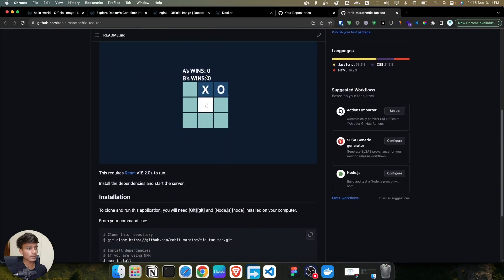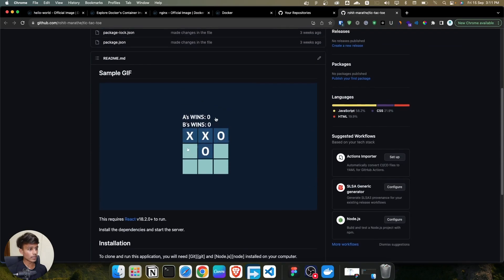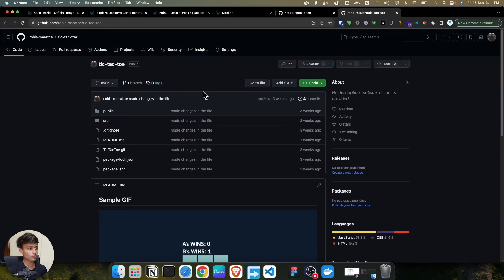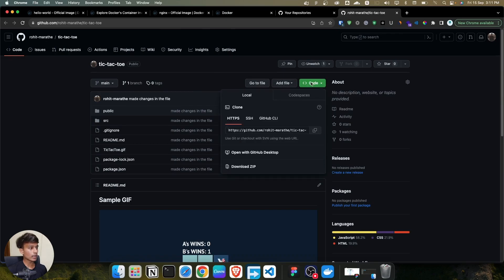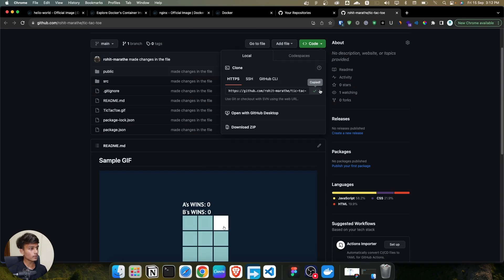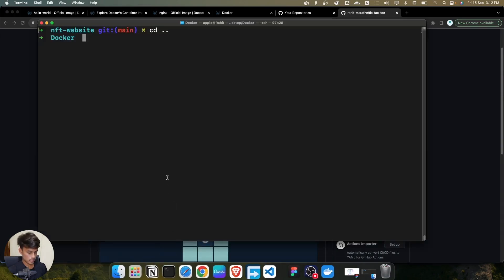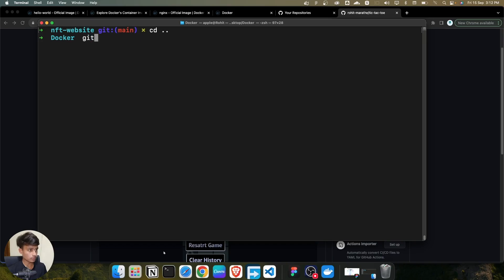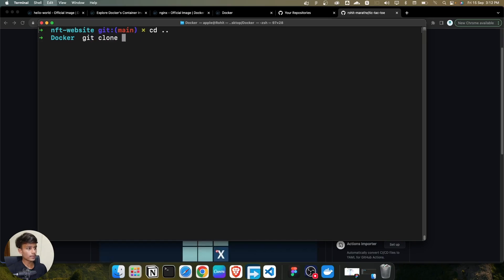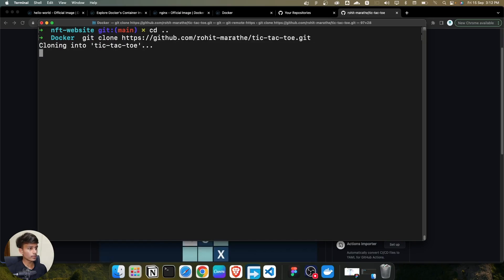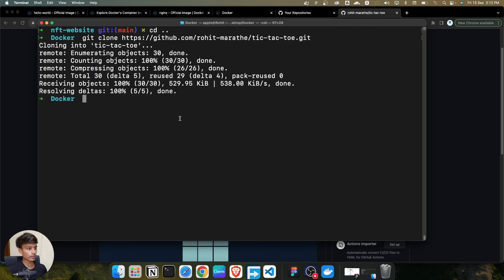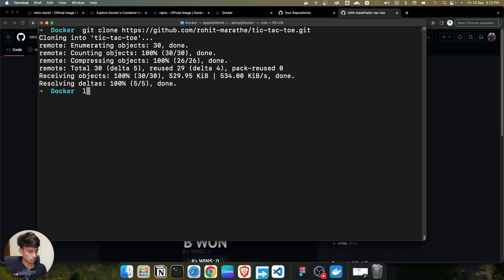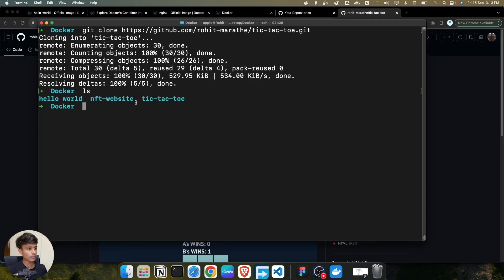As you can see, this is my React tic-tac-toe application. You can download it using the zip or copy the git clone command. I'll copy the link and use git clone, pasting the repo link, and it's automatically going to clone the repo into my directory. If I do ls, you can see it's been successfully cloned.